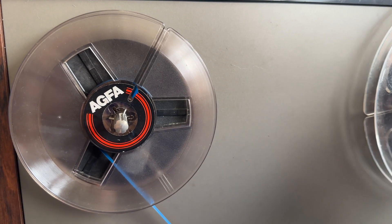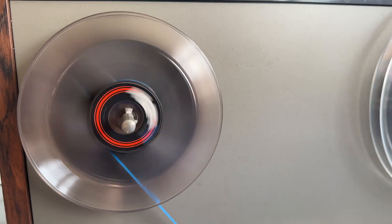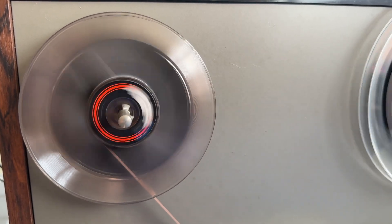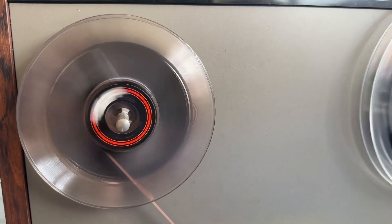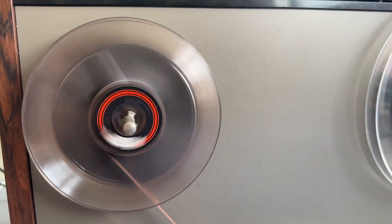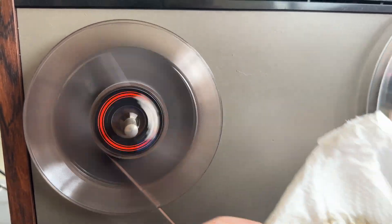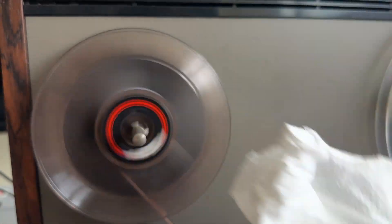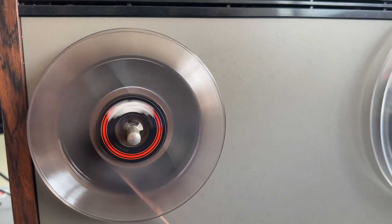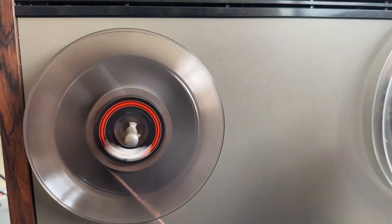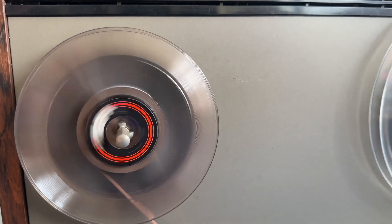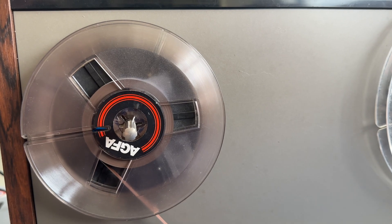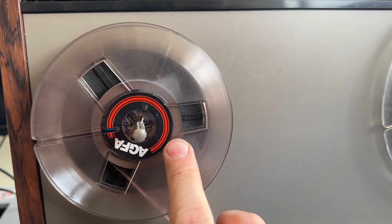Okay, so reel this back up and all we're going to do now is just rewind it back onto there. And as we can see on here, between that and the vacuum cleaner, that gets all of the crud off the tape. And this is how it looks after.